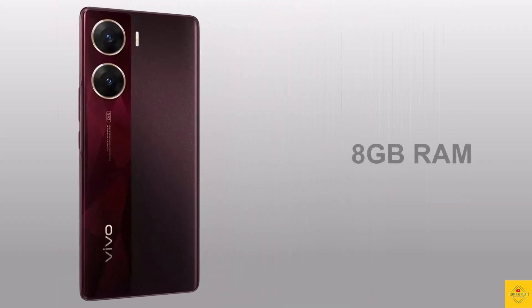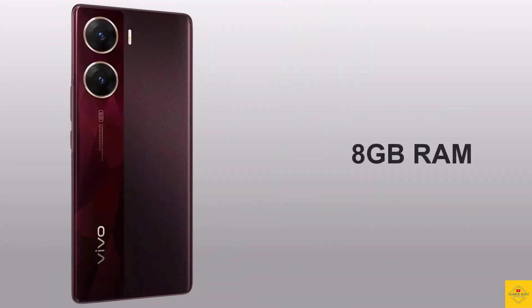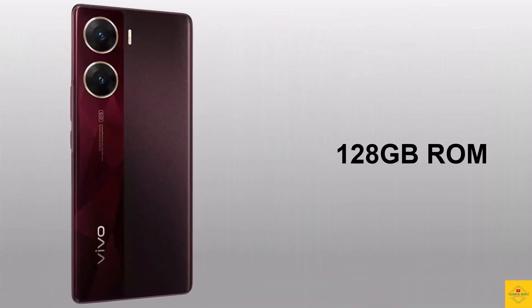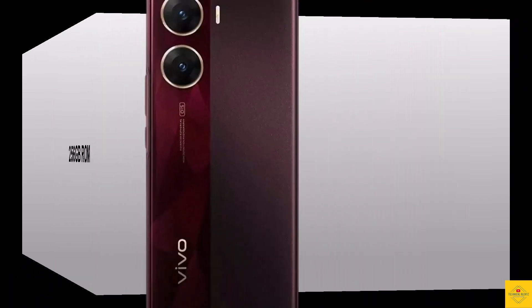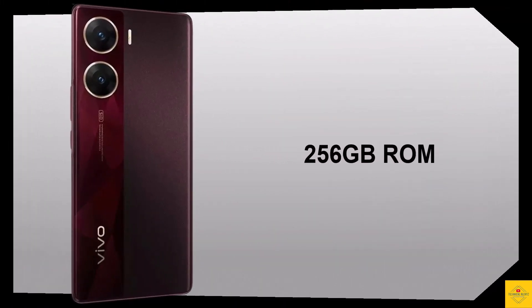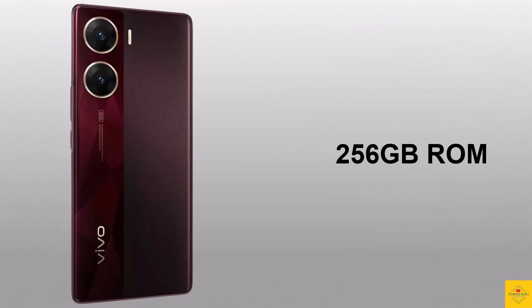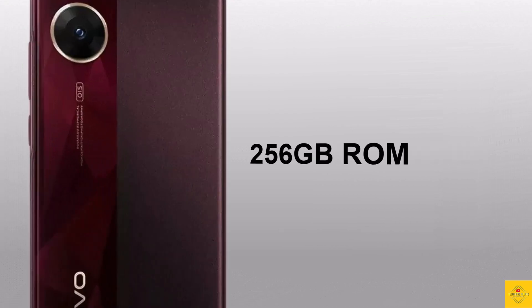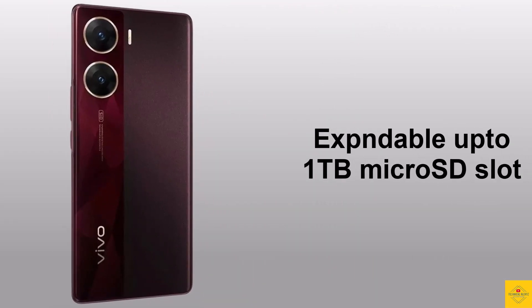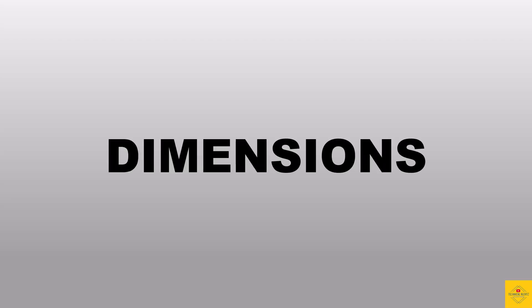In terms of storage, the smartphone comes with 8 gigabyte of LPDDR4X RAM and 128 gigabyte or 256 gigabyte of UFS 2.2 onboard storage which is further expandable up to 1 terabyte via micro SD card slot. The physical dimensions of the smartphone